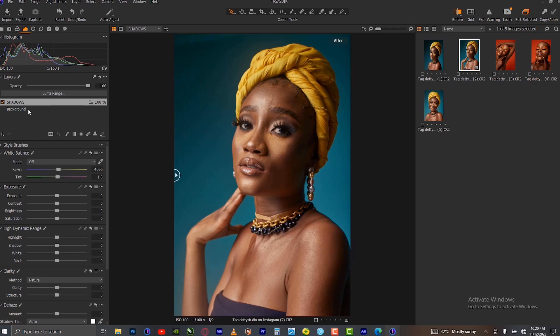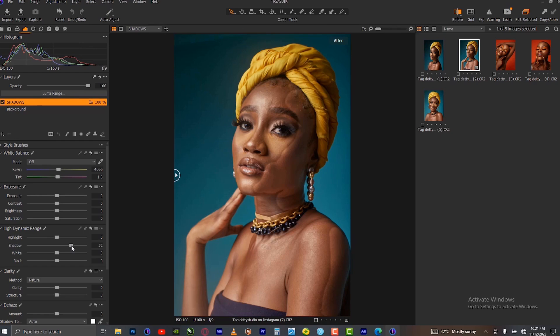Make sure the layer where you have brushed over the shadow is selected, then go to exposure and start lifting the shadow. As you can see we have been able to lift the shadow, but it's looking a bit weird — that's because the mask is not refined yet. The edges of our mask are not yet refined.